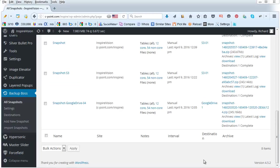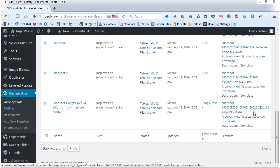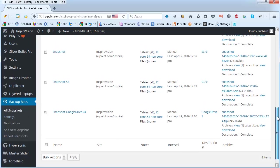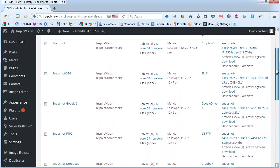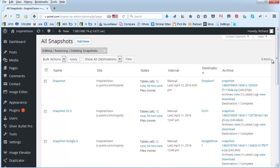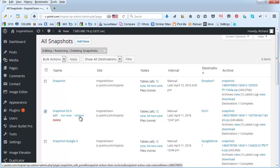If you need to restore the backup that really is a very straightforward operation. You would go to all snapshots that is going to list all the snapshots that you have made. Select the one that you want to restore and simply click on restore and the program will do the rest.